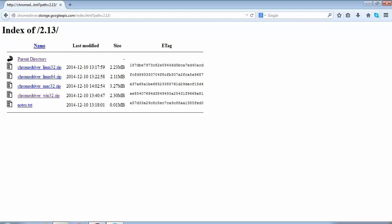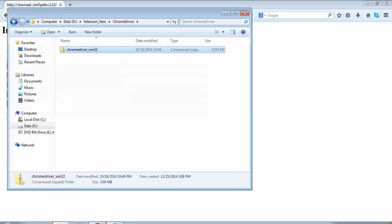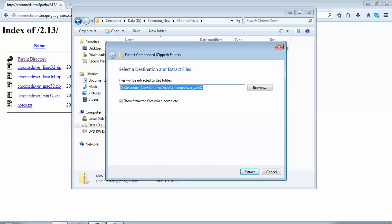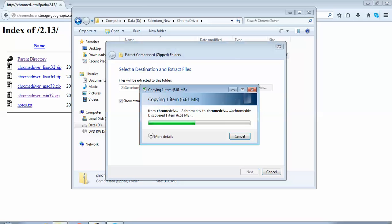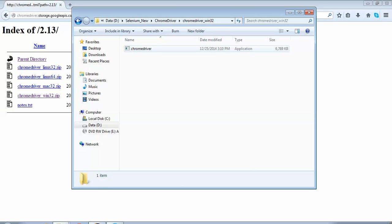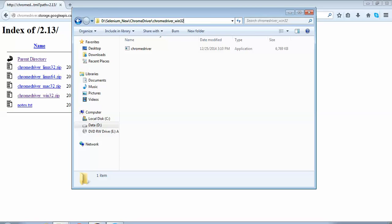Once your download gets completed you will have this kind of a zip file in your download folder. You will have to unzip it — just right-click on it and do an Extract All, click on the Extract button, and it would extract the files from the zip file. Now the extraction has been completed and if I click on this folder I can see the chromedriver.exe is available on this path. We'll have to use this path in the script.